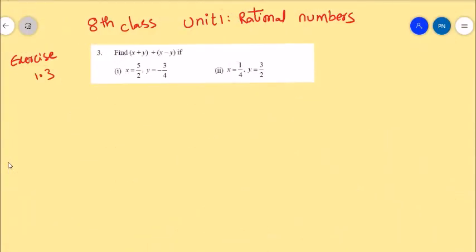Hey, welcome students of 8th class. In 8th class unit 1 rational numbers, in exercise 1.3, here is a problem to solve. The problem is: find 5 times x plus y divided by x minus y.